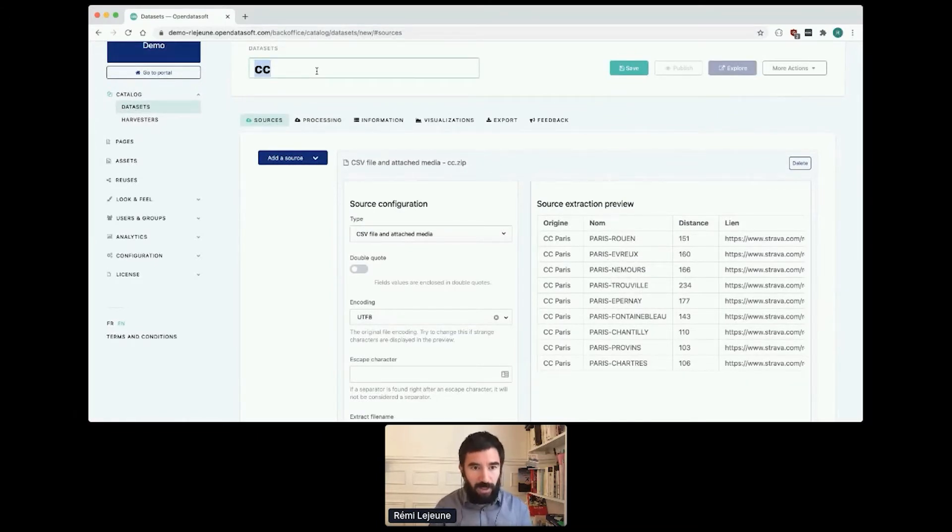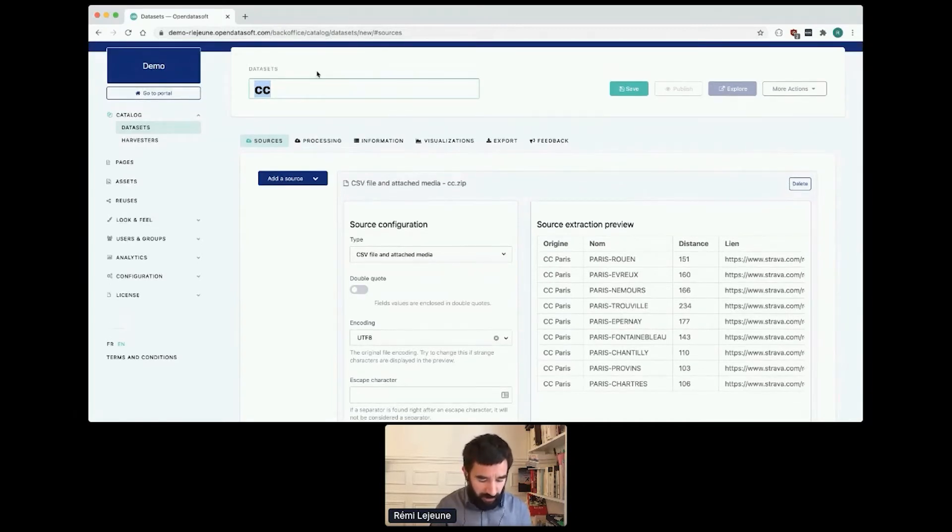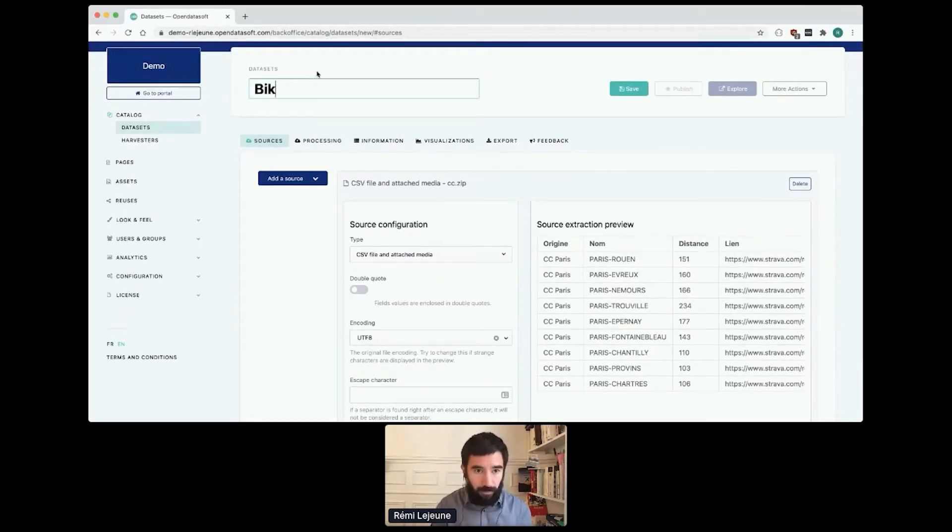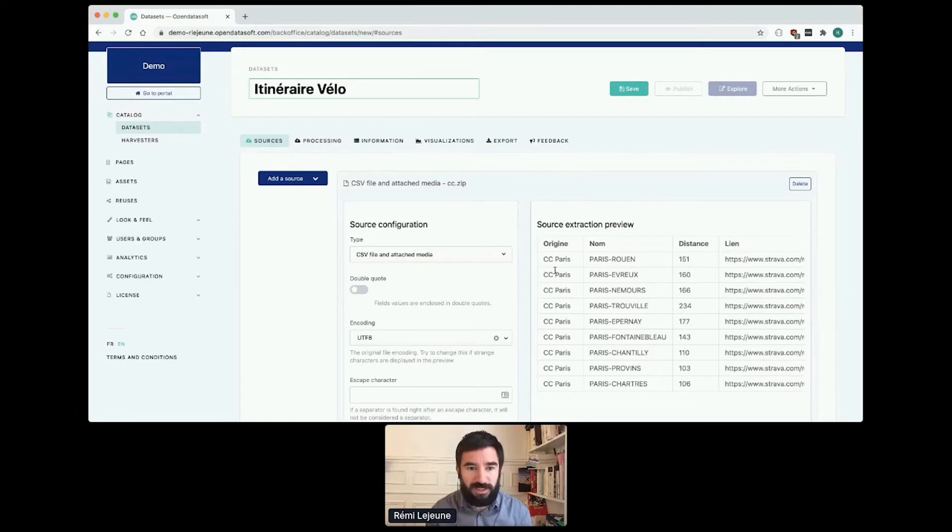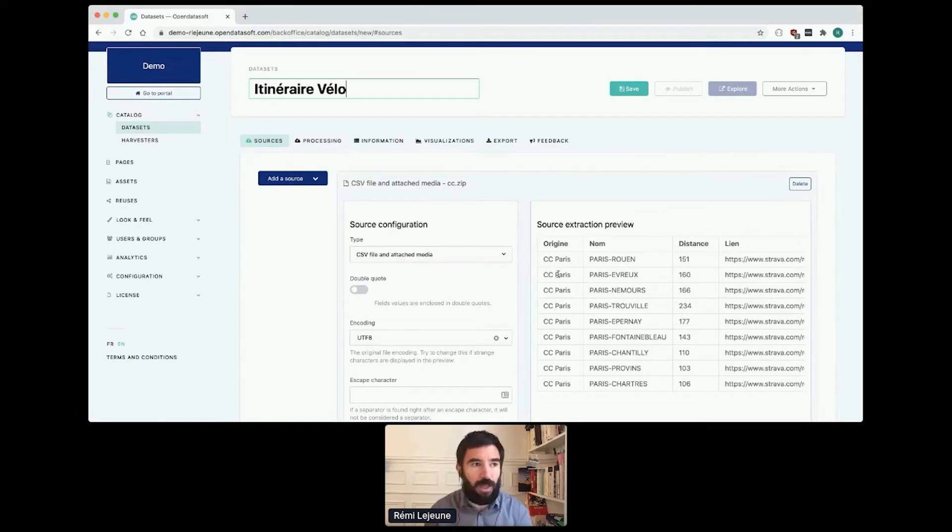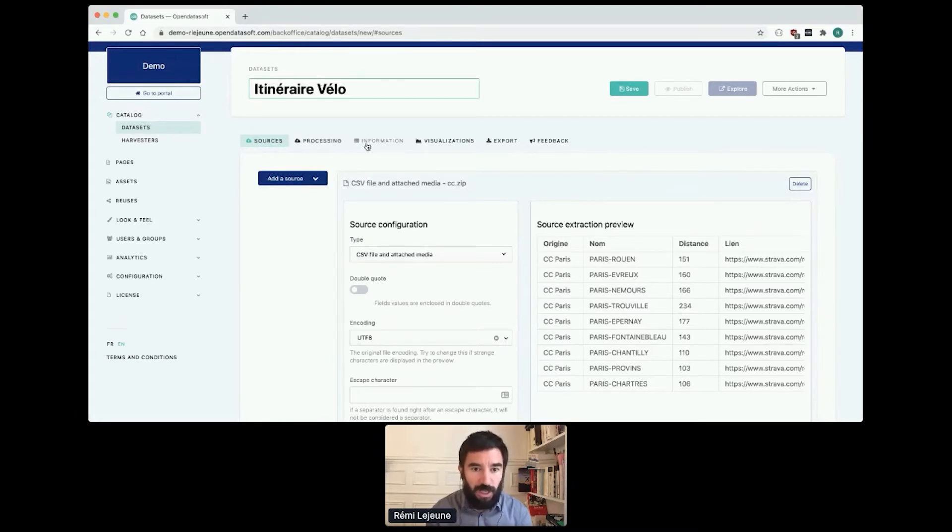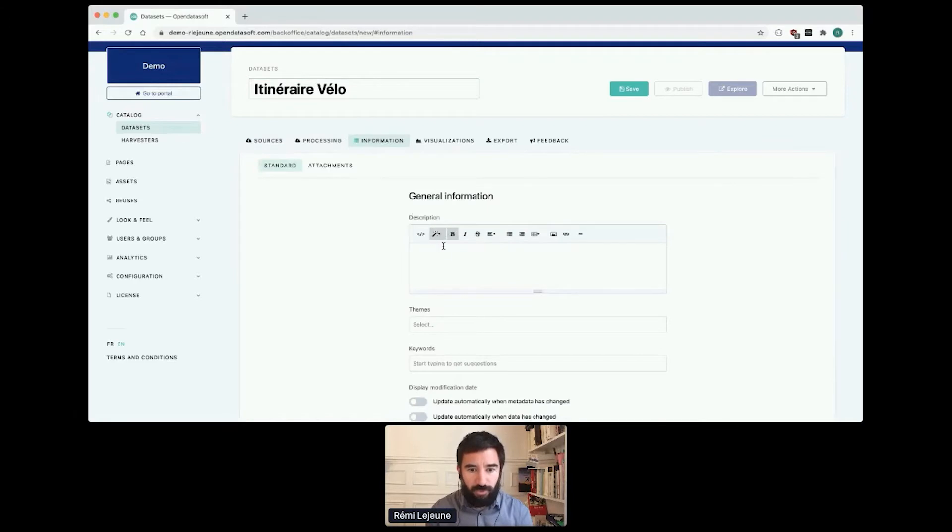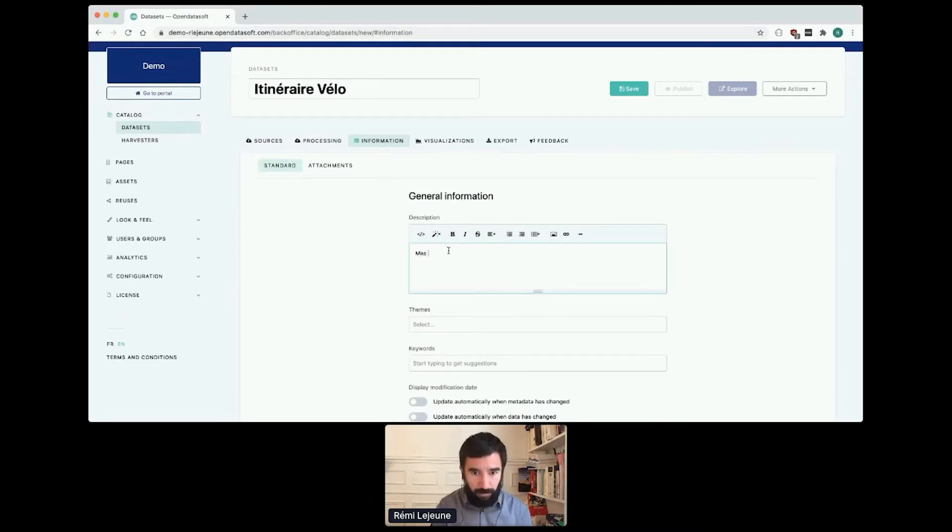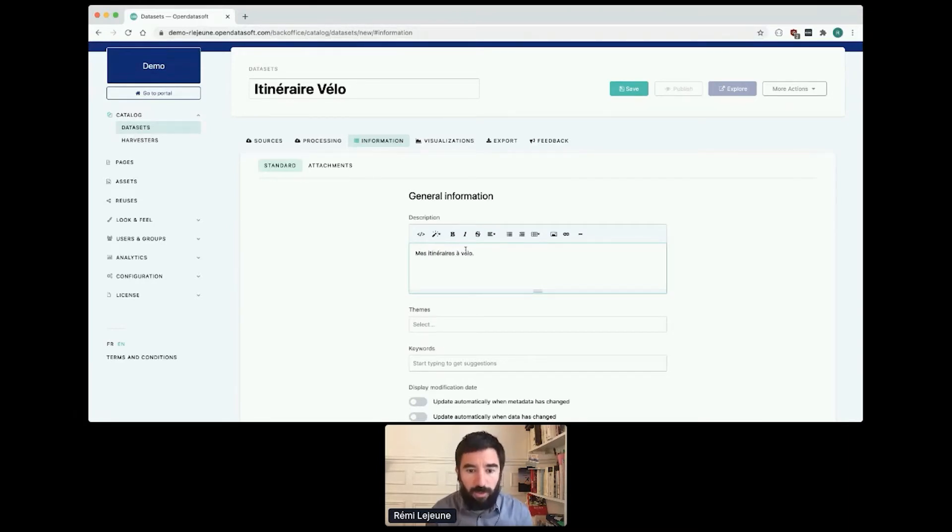I can configure the title in French because the main language of the dataset is French, so everything I do in the UI is in French. I configure the title in French. I will go in to add a description in French.